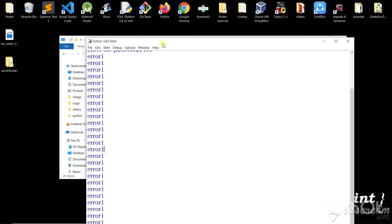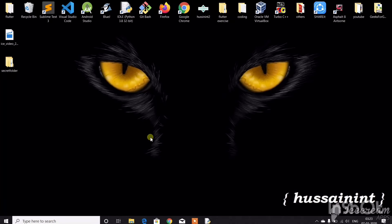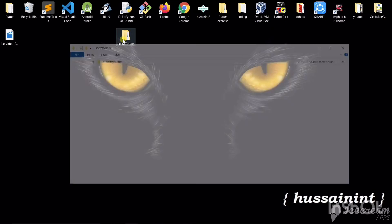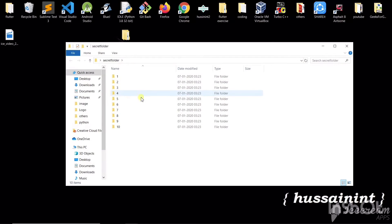So what we'll have to do is, you can see here a new folder has been created. Secret folder. Now if you open this we have ten folders.